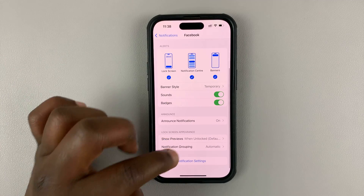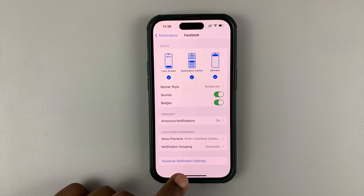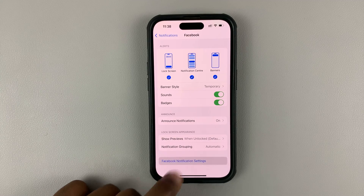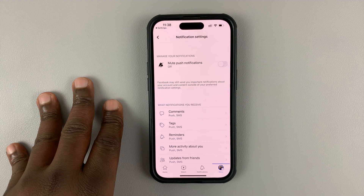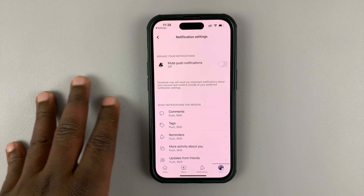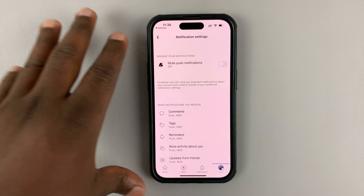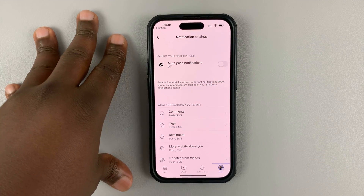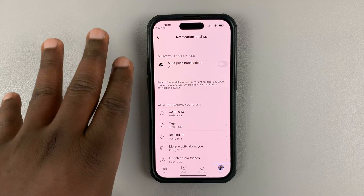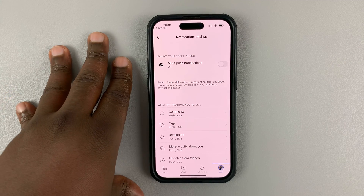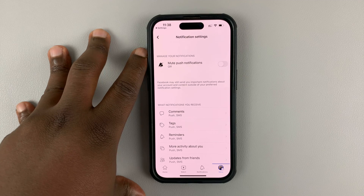Now, at the bottom of that page, you should see Facebook notification settings. If you tap on that, it's going to take you to the Facebook app where you can actually manage the notification settings from the Facebook app. It's almost impossible to get to this page via the Facebook app itself, so it's very interesting.